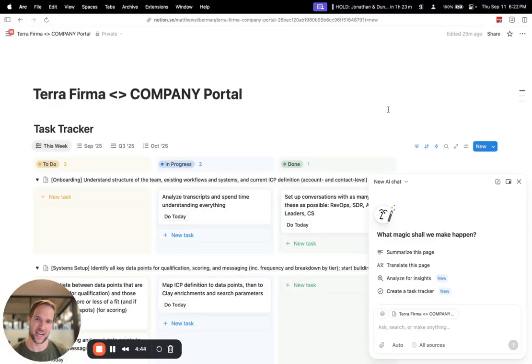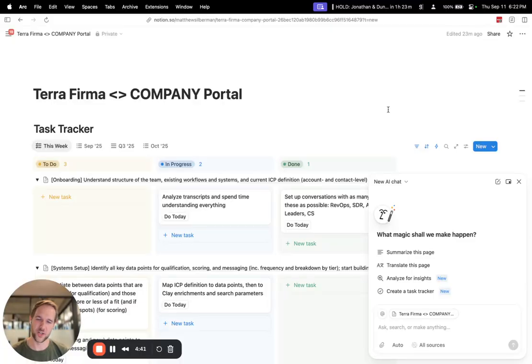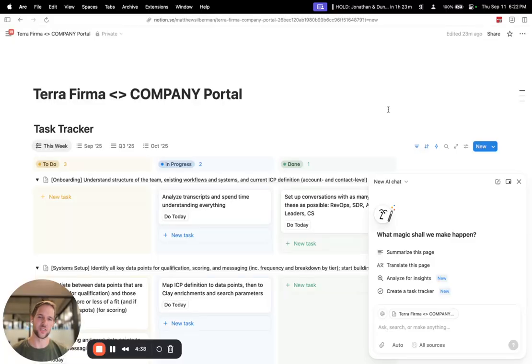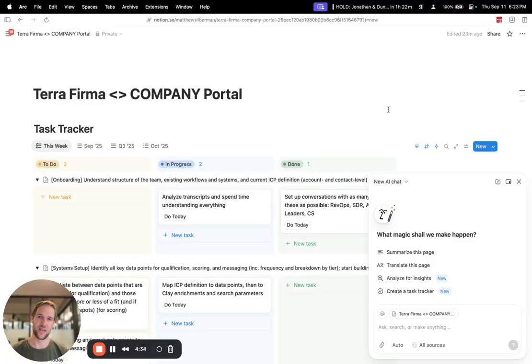So these days, I run a Clay consultancy, and one of the first things that I have to do for any new client is figure out who they sell to in terms of what companies and what kinds of people at those companies.